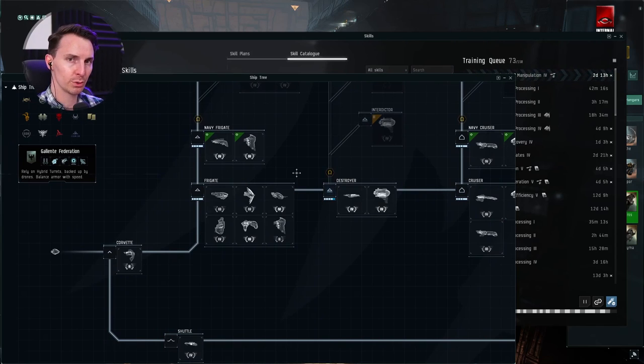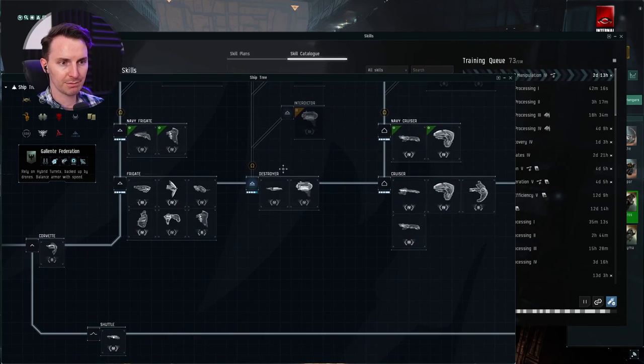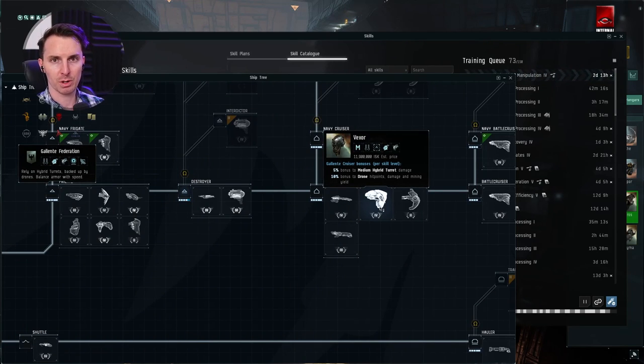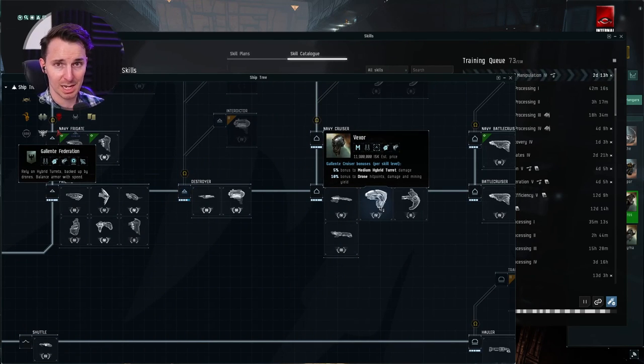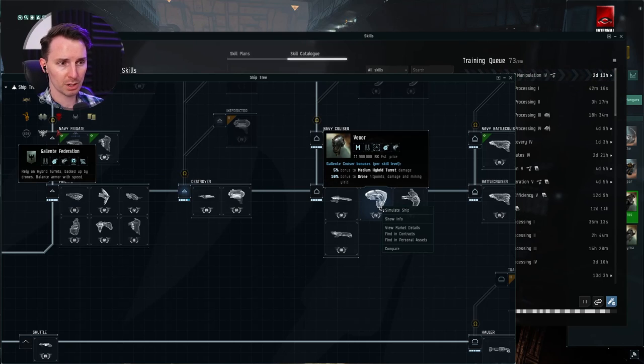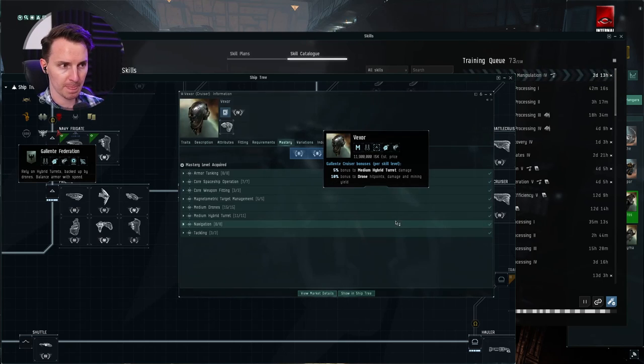This is going to be true even if you're a veteran player or if you're just starting out. Let's say I want to fly a Vexor. A Vexor is one of the ships that I really started out with. It's a staple of the Galente Navy, one of my favorite ships. So you're going to right click this, show info, and you're going to come over to traits.